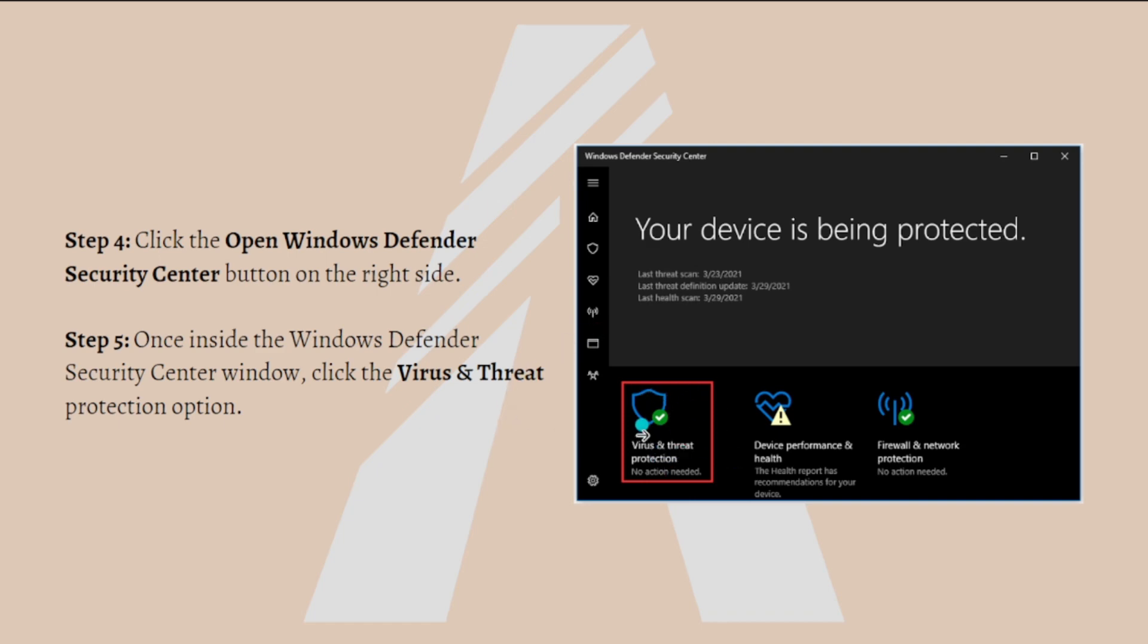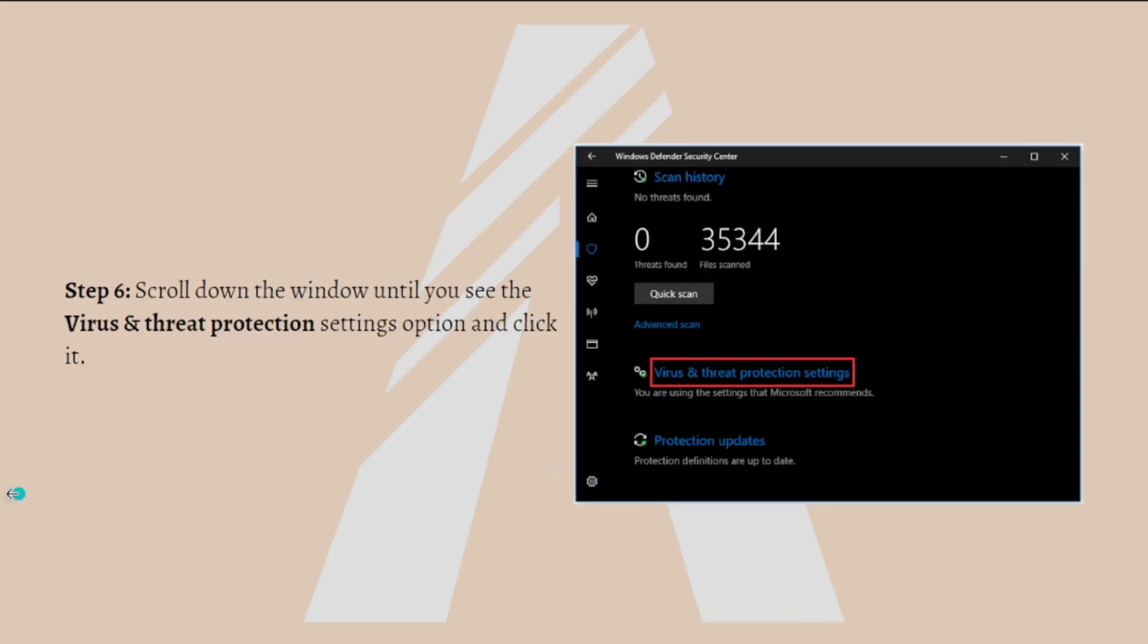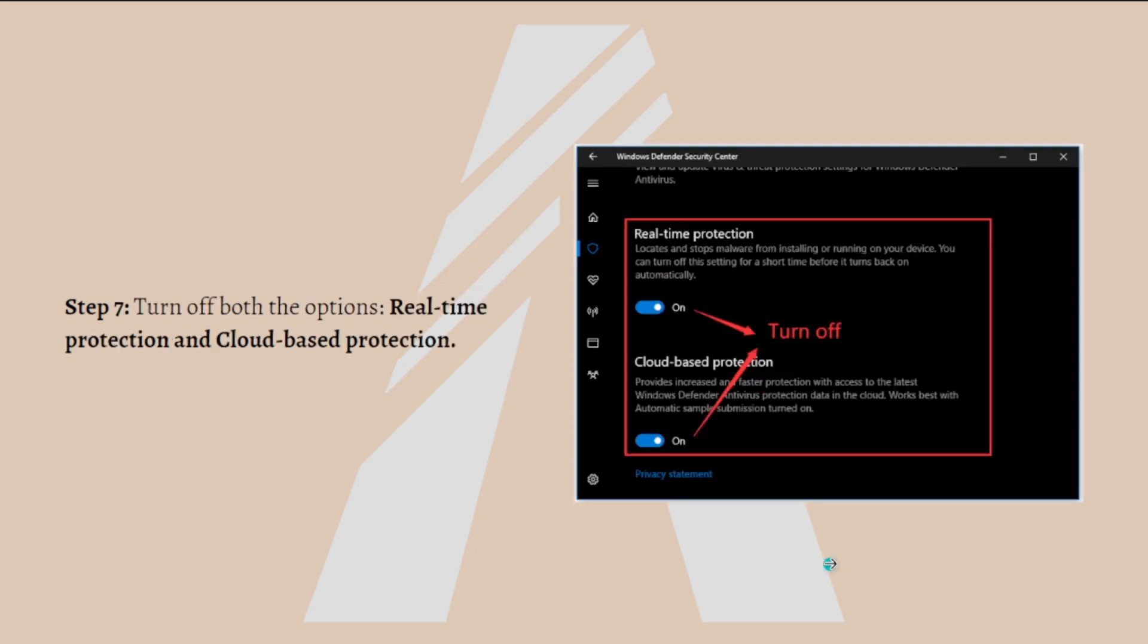Once inside the Windows Defender Security Center window, click the Virus and Threat Protection option. Next, scroll down the window until you see the Virus and Threat Protection Settings option and click onto it. As shown in the picture, you can turn off the options Real Time Protection and Cloud-based Protection.